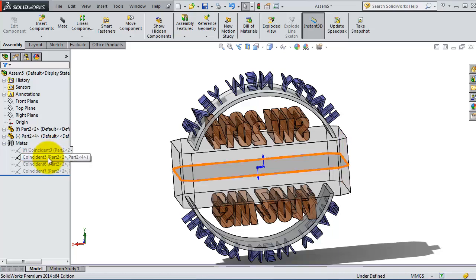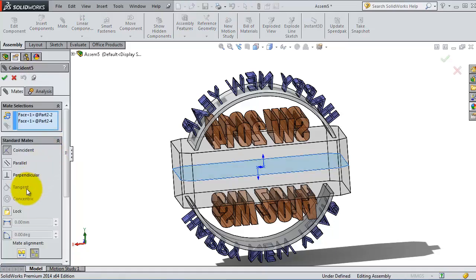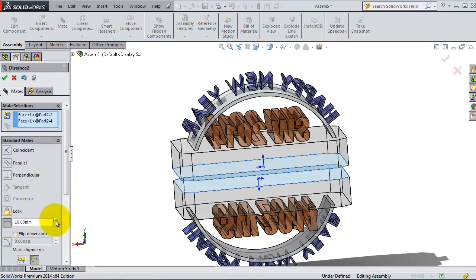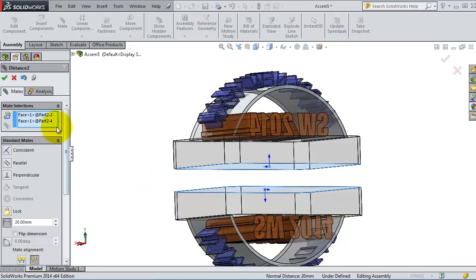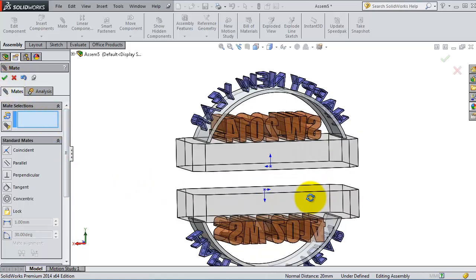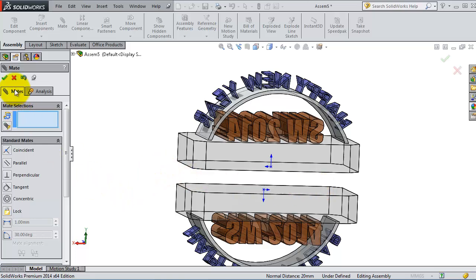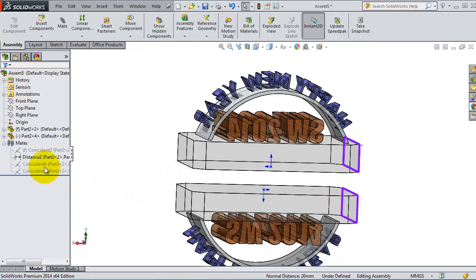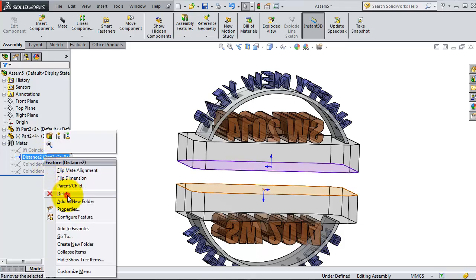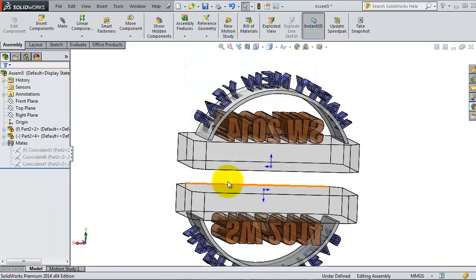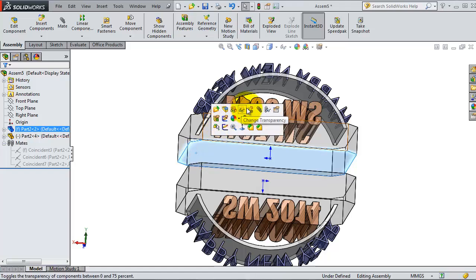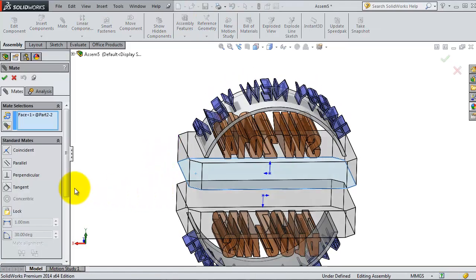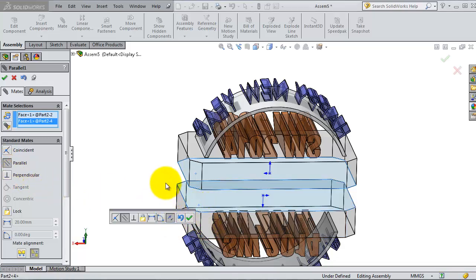Now you have this coincident mate. Edit that part and add a distance, so here you will be able to create the distance that you want. When you are done, click OK. You have another way to do that: click on that distance and delete it. Then click on that surface, making sure that you are selecting the right surface.